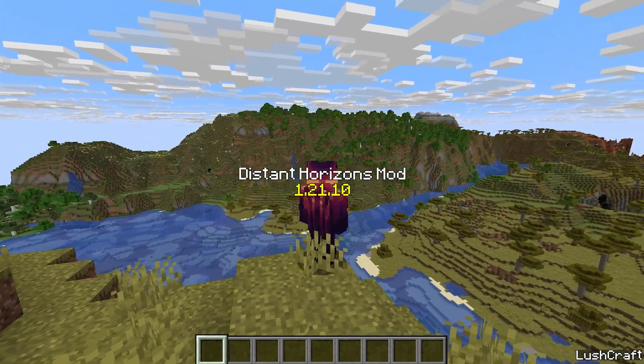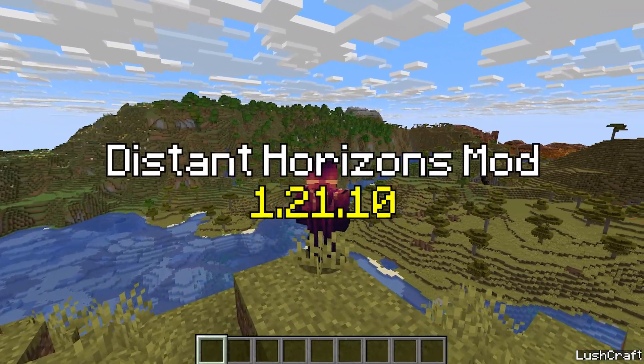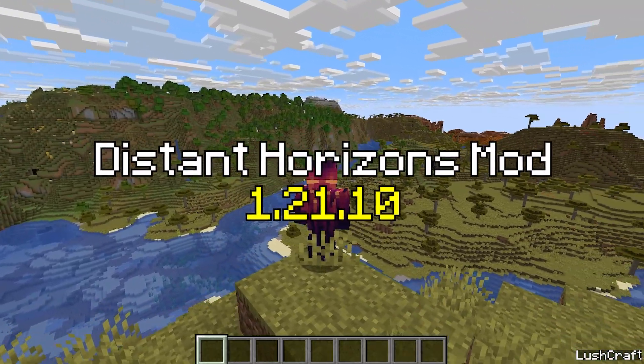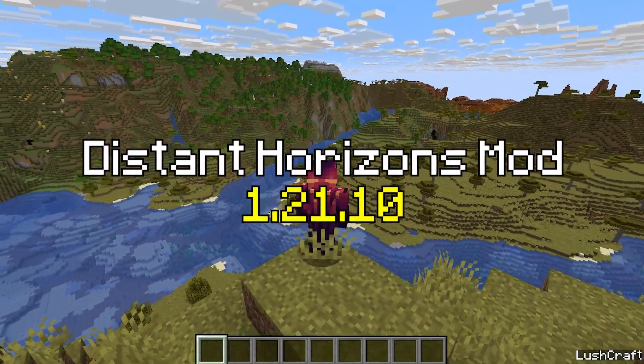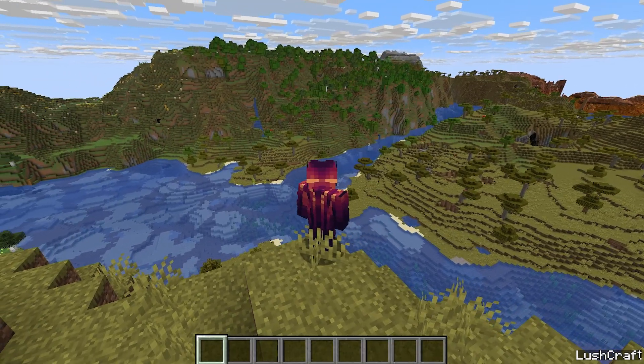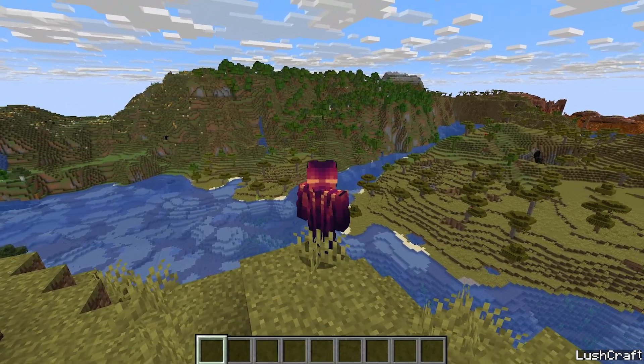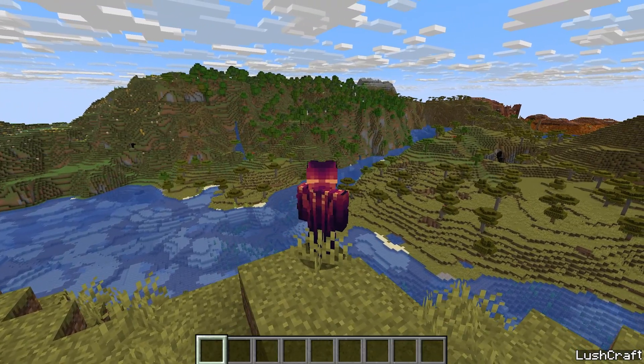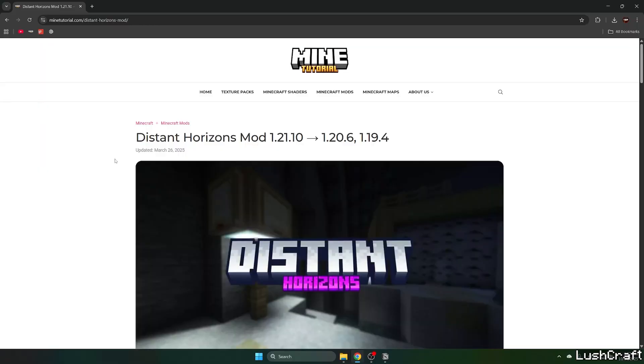I'll show you how to download and install the Distant Horizons mod in Minecraft 1.21.10. But before we begin, please make sure you subscribe to my channel and like this video. Let's go.